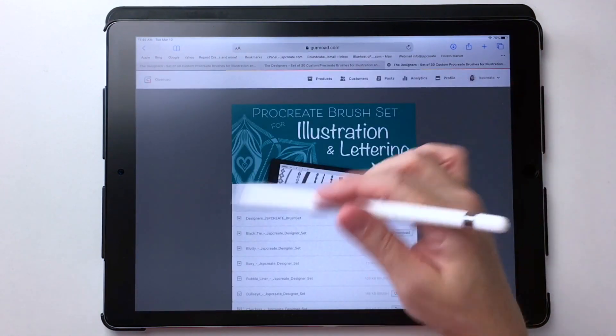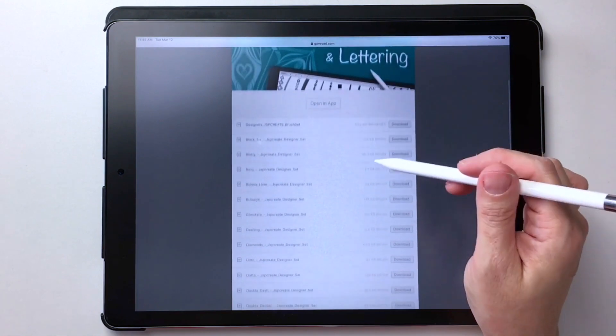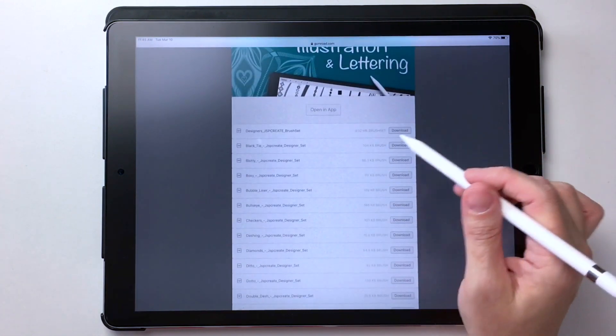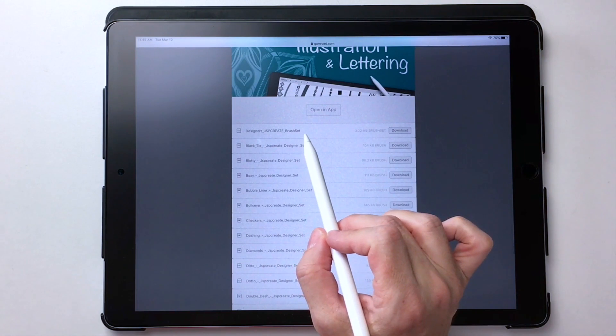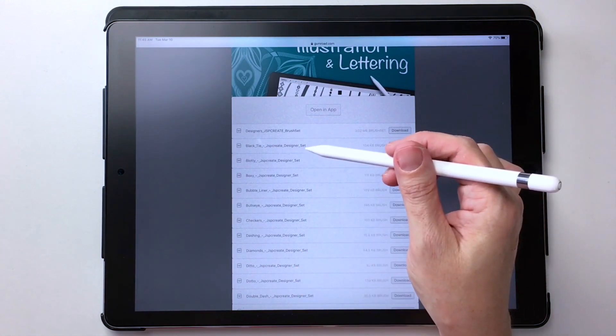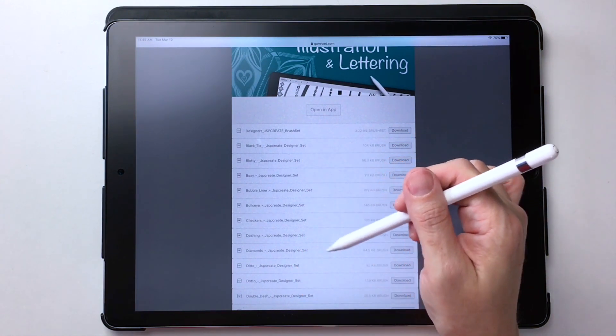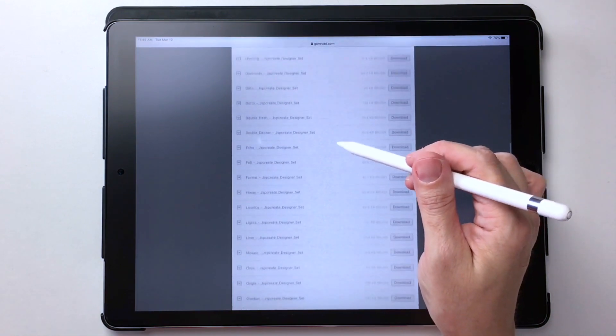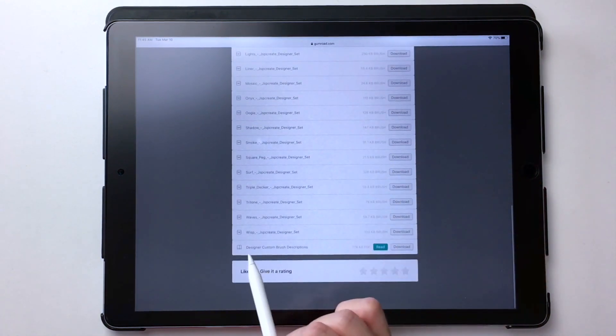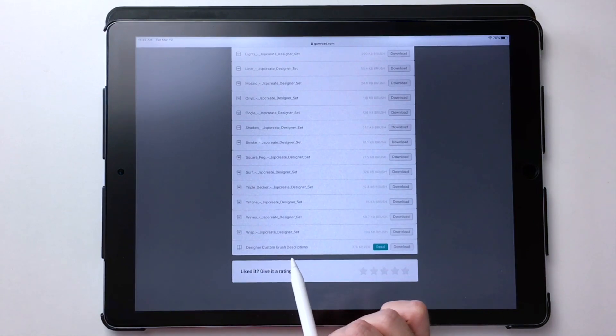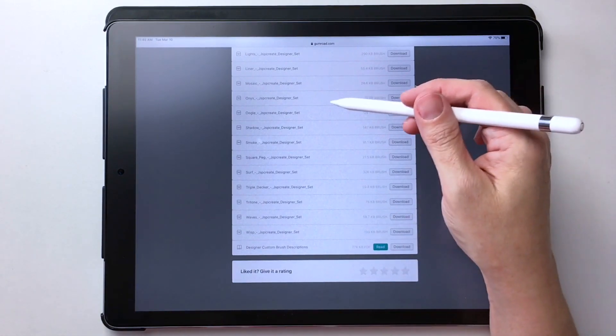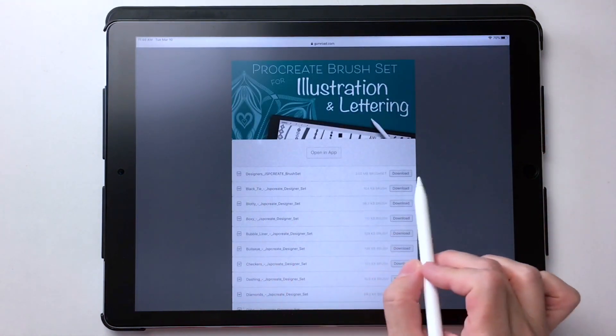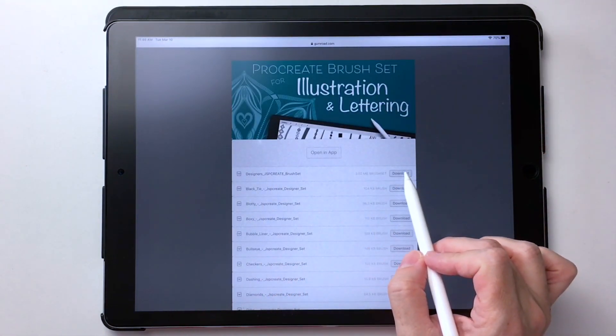Another window pops up with the product ready for us to download. So in here we can download the entire brush set at the top, or we can download just a single brush. I have each of them listed separately. And then there's also a PDF that goes with this. It's the custom brush descriptions that are in this set. So let's go back to the top here and let's try downloading the entire brush set.